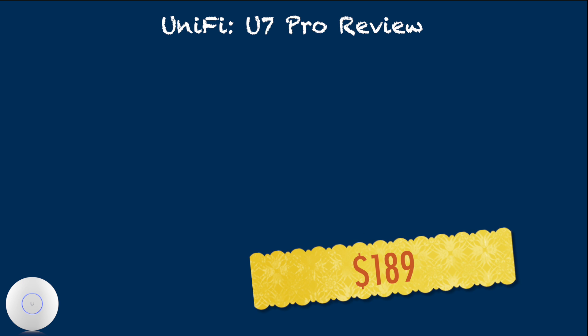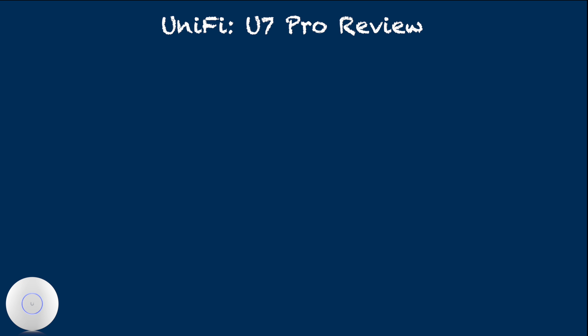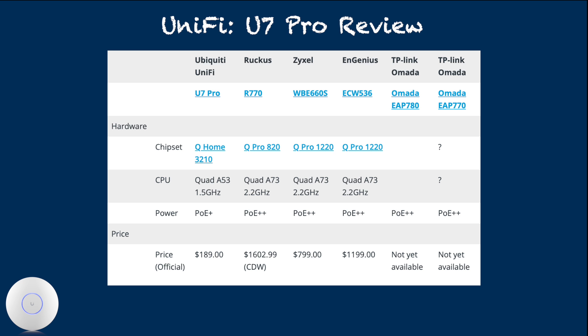One of the main selling points of U7 Pro is its price. Since WiFi 7 is still fairly new, there is no second-hand market, so we have to pay retail price. This makes U7 Pro's price point extremely affordable for those who want to try out WiFi 7.